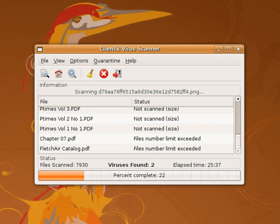Sandbox detection, a particular behavioral-based detection technique that, instead of detecting the behavioral fingerprint at runtime, executes the programs in a virtual environment, logging what actions the program performs. Depending on the actions logged, the antivirus engine can determine if the program is malicious or not. Albeit this technique has shown to be quite effective, given its heaviness and slowness, it is rarely used in end-user antivirus solutions. Data mining techniques, one of the latest approaches applied in malware detection. Data mining and machine learning algorithms are used to try to classify the behavior of a file as either malicious or benign given a series of file features that are extracted from the file itself.